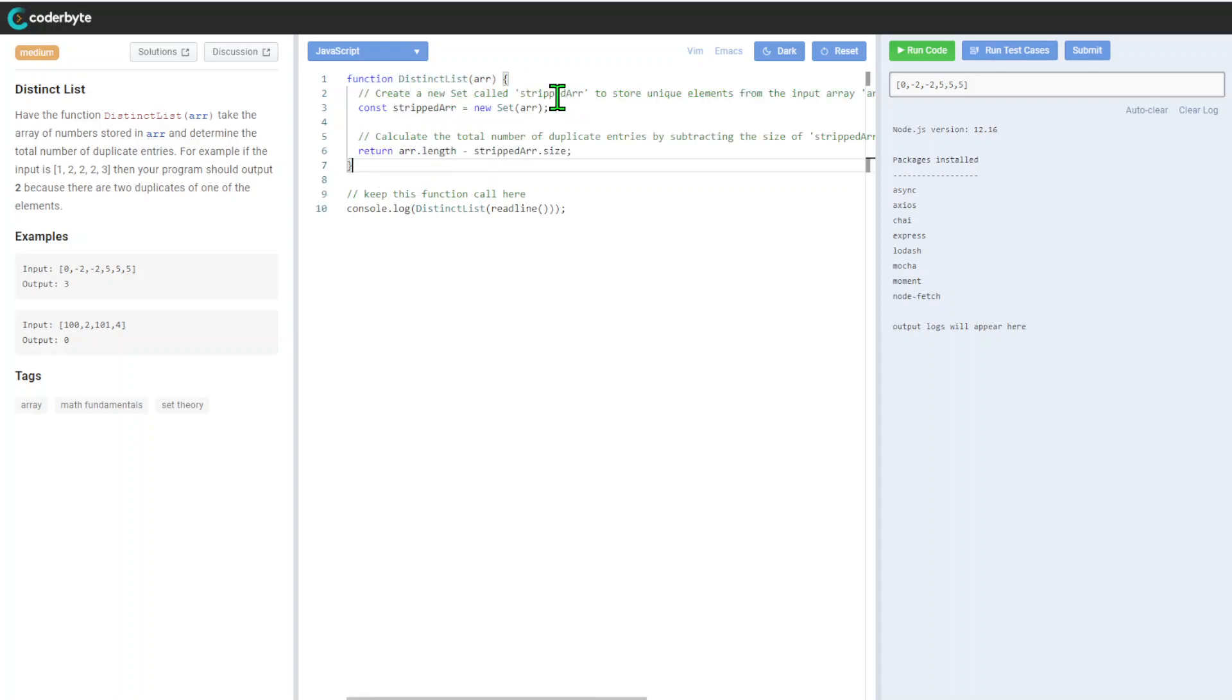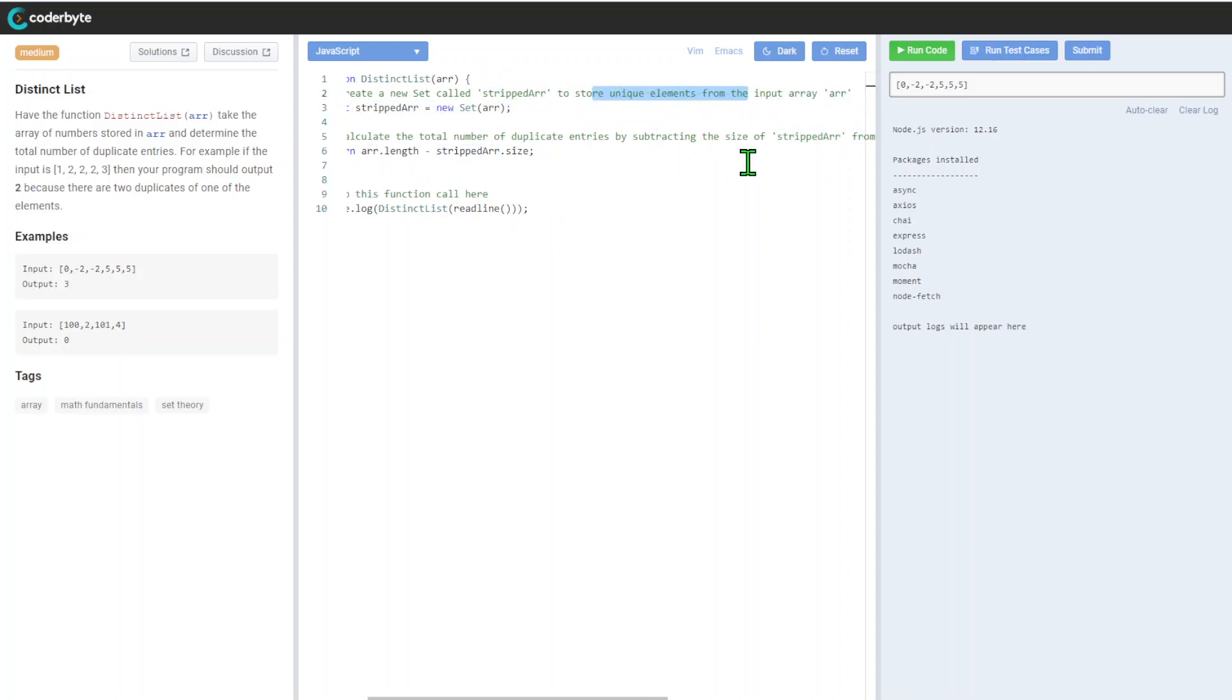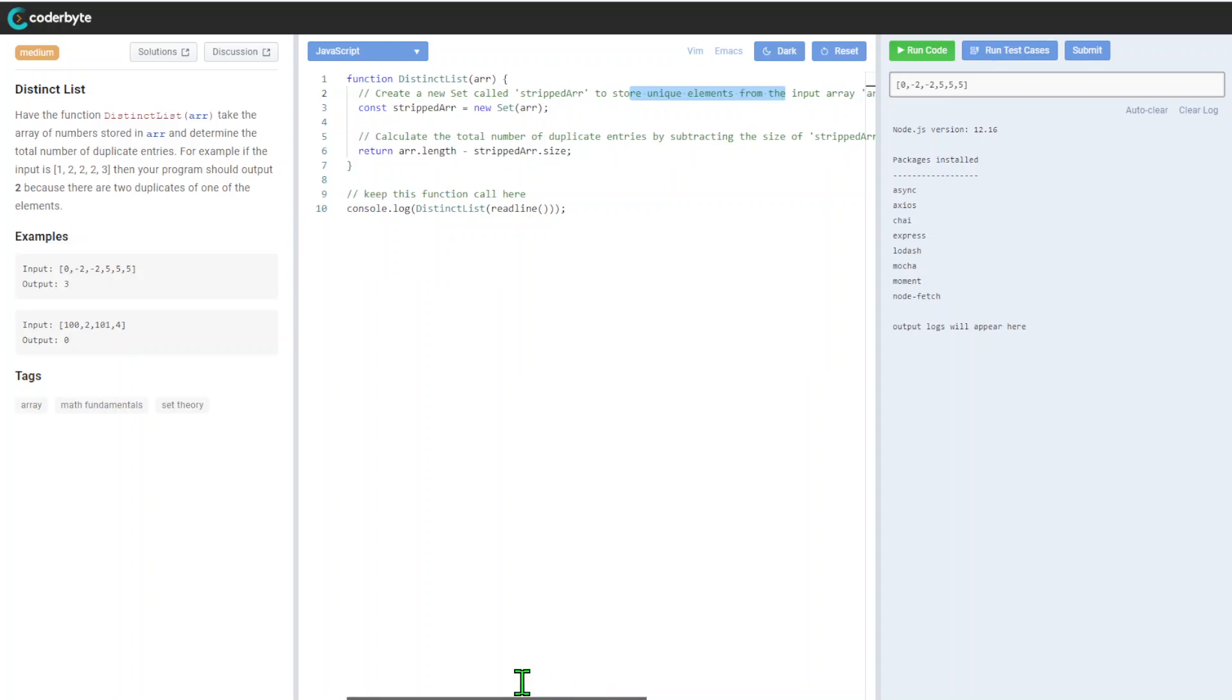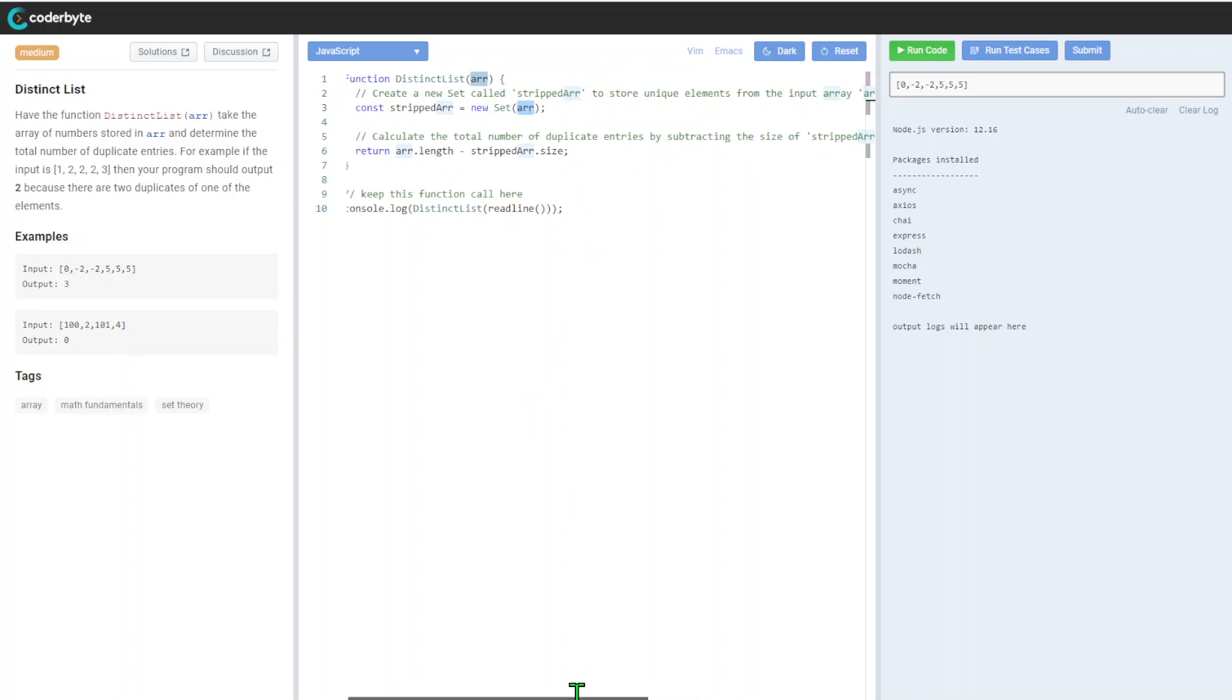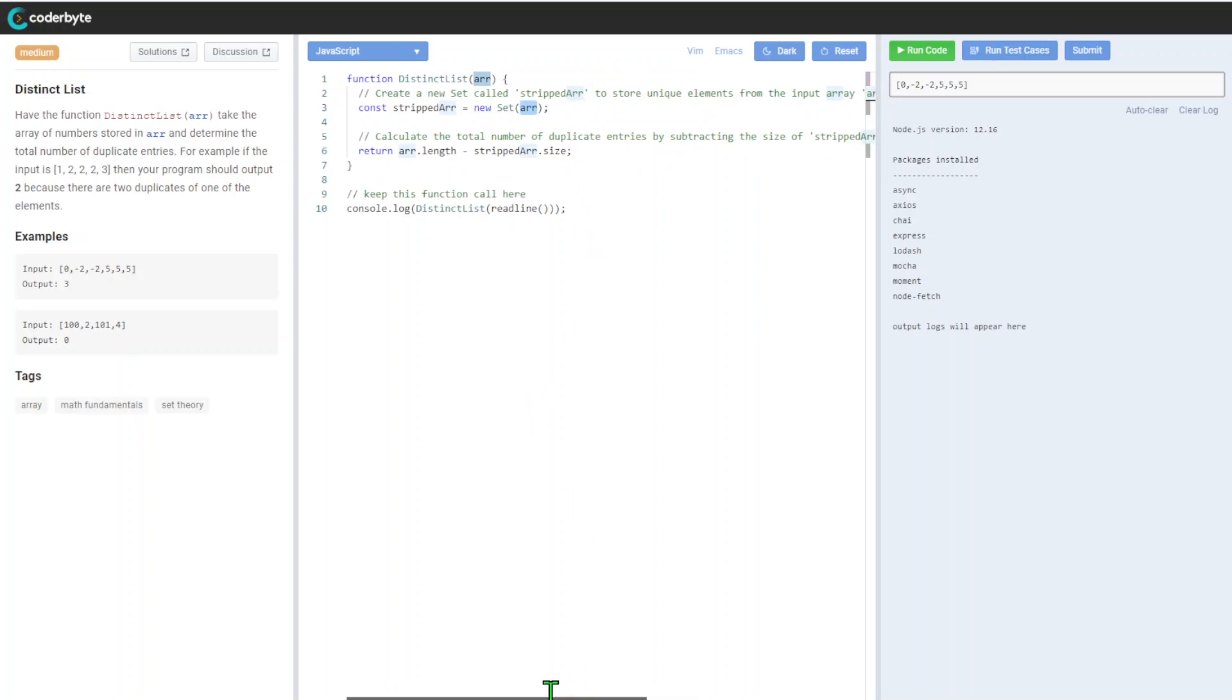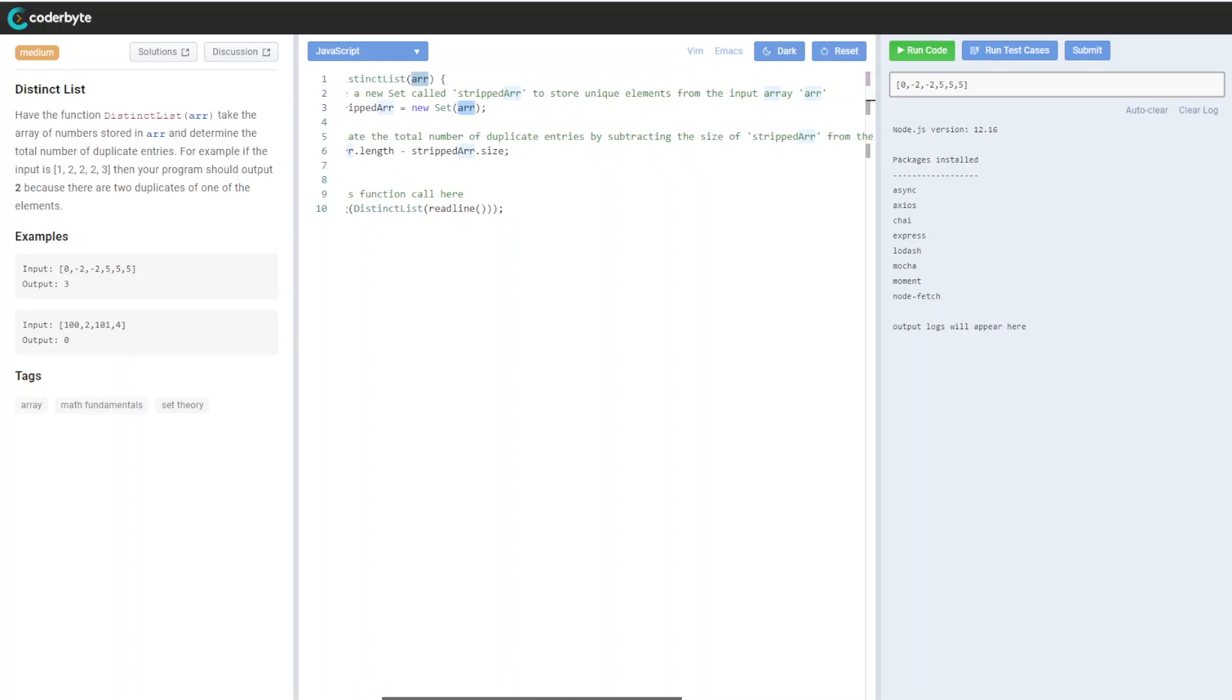We'll create a Set with the array to store unique elements, which automatically removes all duplicates. This is probably not the most reliable way but it's definitely workable for a quick solution.